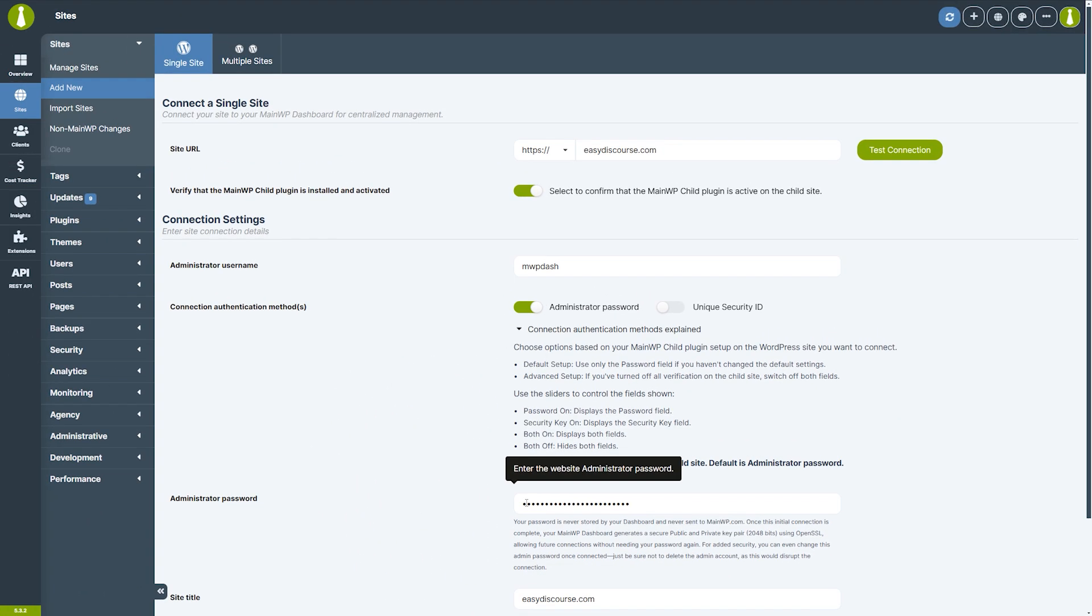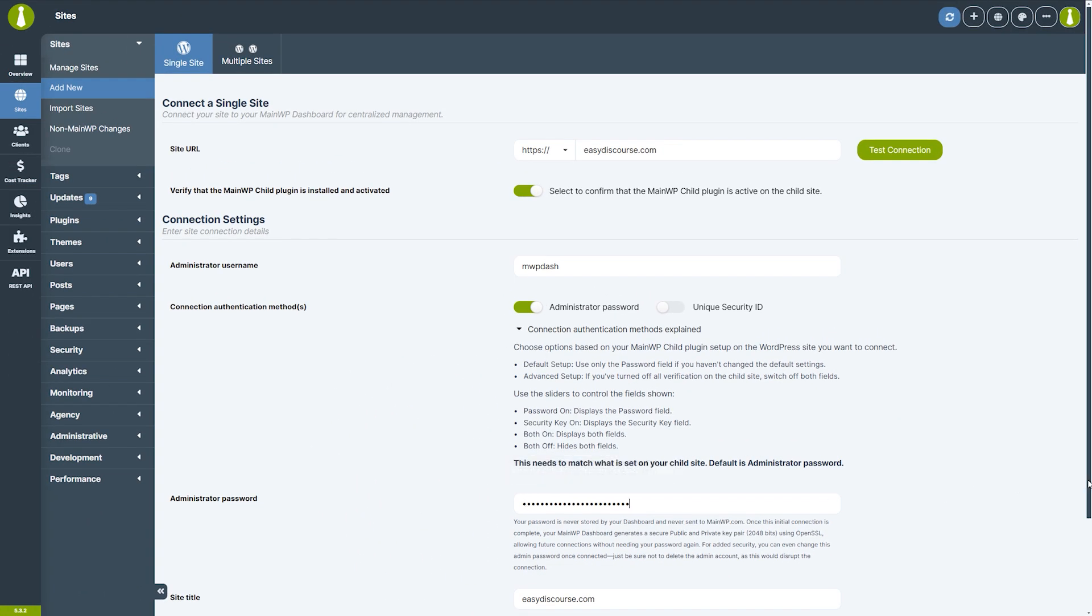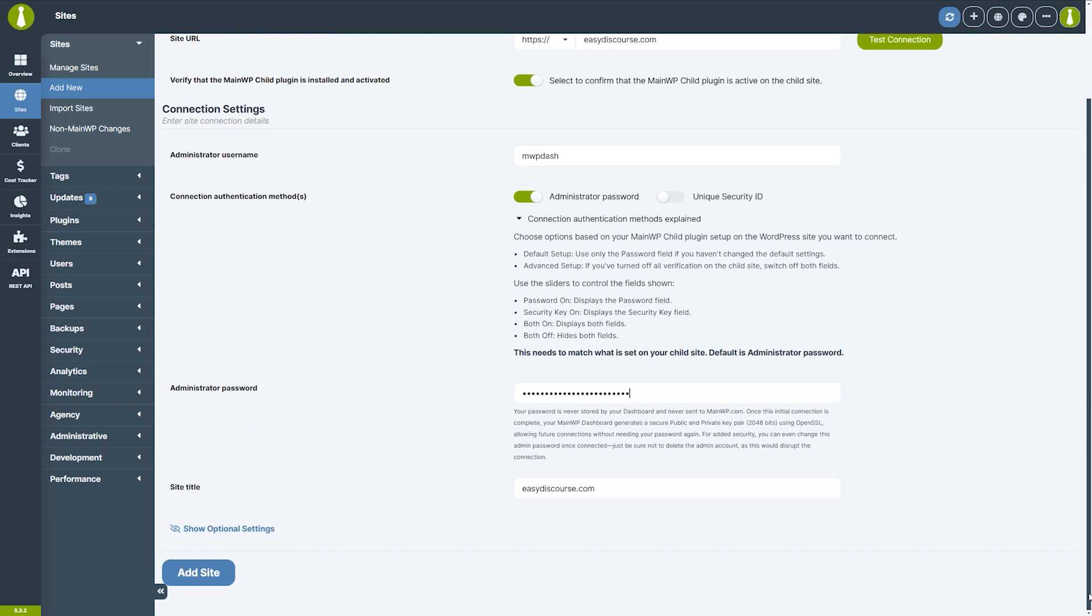The site title will be automatically populated using the URL of the child site, but feel free to enter your desired title. All other fields are optional, but let's quickly go over them.